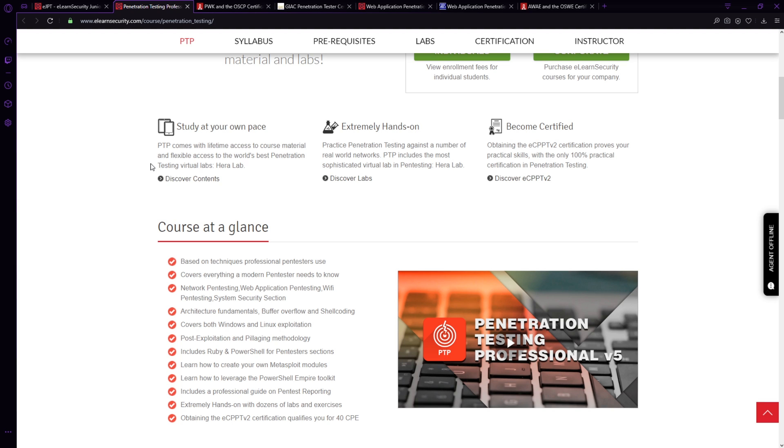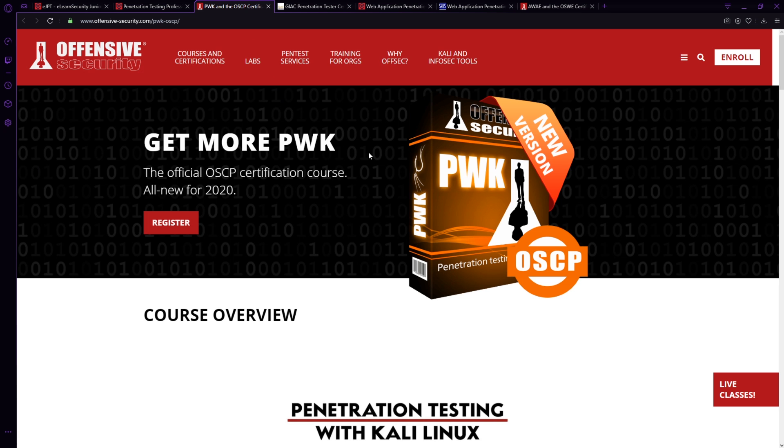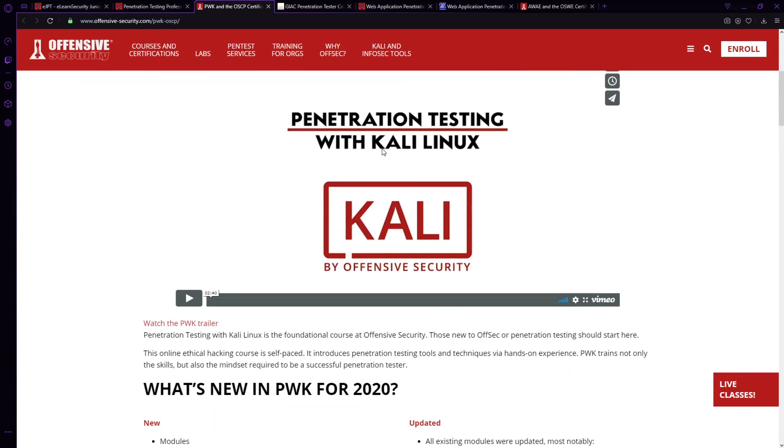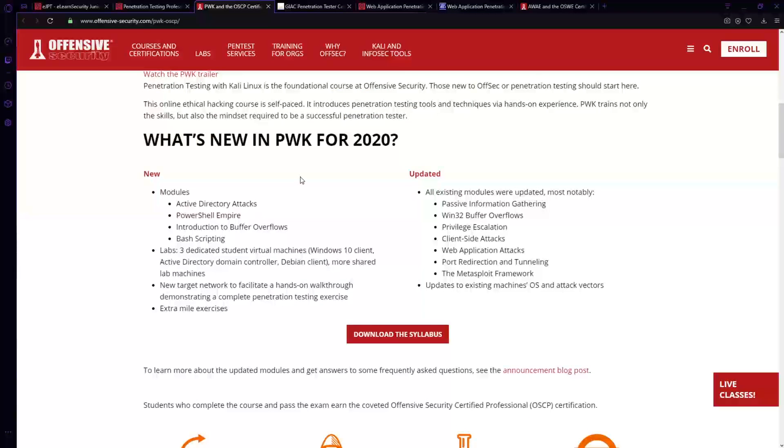Once you get that basic foundation, then you can start looking at these other certifications like the PTP, or like one of the most well known, if not the most well known certification for ethical hacking being the OSCP. So this certification is probably the cream of the crop when it comes to being known by the industry standard. And if you ever hear the term try harder, you get it from the OSCP because it's known to be very difficult. The exam is completely hands on, you have 24 hours to hack a certain number of machines, and it has a very high fail rate. So this certification is very, very difficult to get, but it is also very well recognized in the industry.